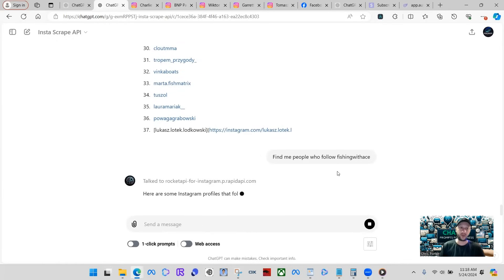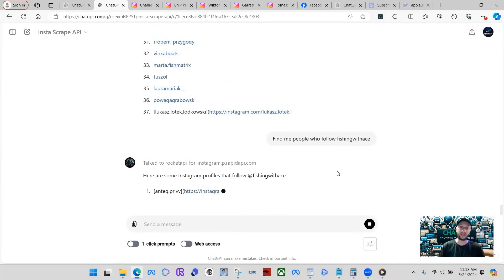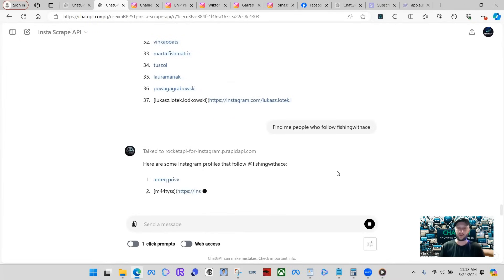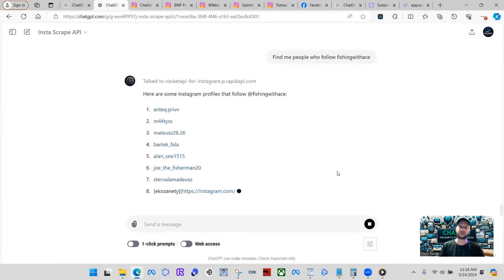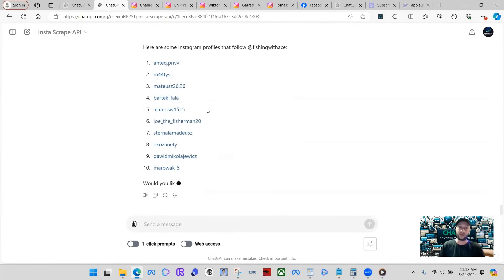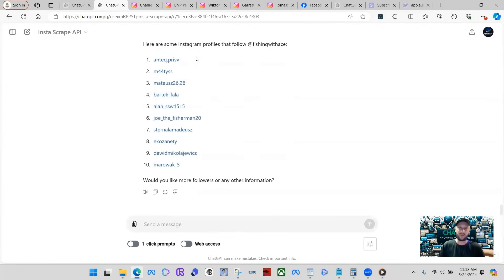I have another one coming out as well that is not Instagram scraper, but it is a LinkedIn scraper. We can scrape LinkedIn business information and stuff like that as well. And here's the profiles that follow Fishing with ACE. There's 10 there.